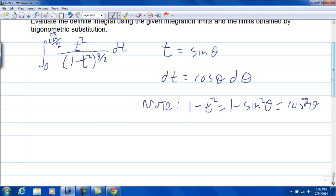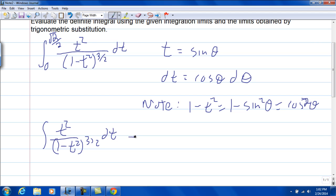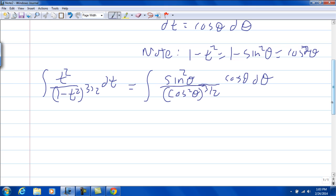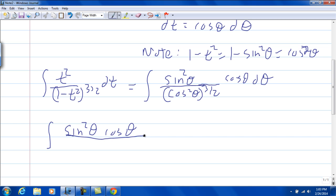I'm going to first look at this integration without the limits. The integral of t squared over 1 minus t squared to the 3 halves dt becomes: t squared becomes sine squared theta, and 1 minus t squared becomes cosine squared theta to the 3 halves — because you still have the 3 halves power. The dt becomes cosine theta d theta. So we have the integral of sine squared theta times cosine theta over cosine squared to the 3 halves. Since 2 times 3 halves is 3, that's cosine to the third power theta, d theta.